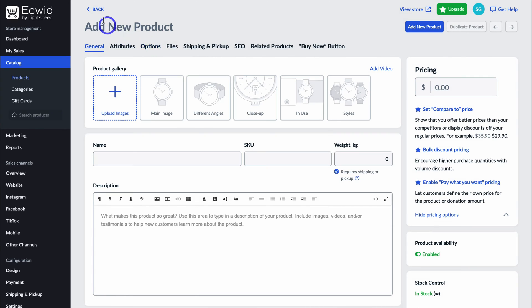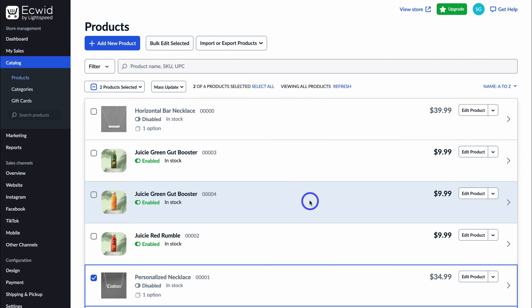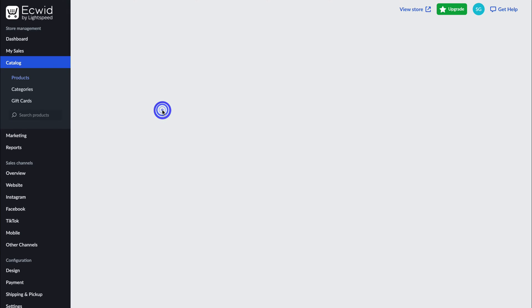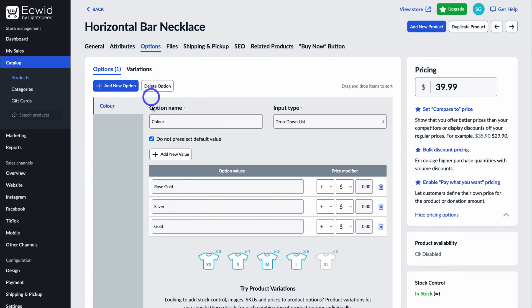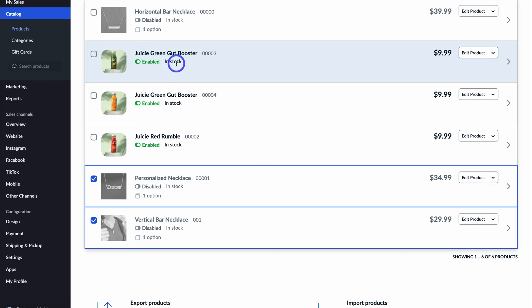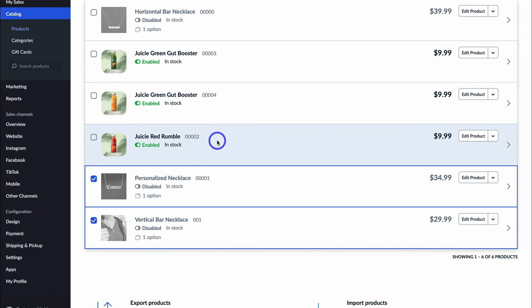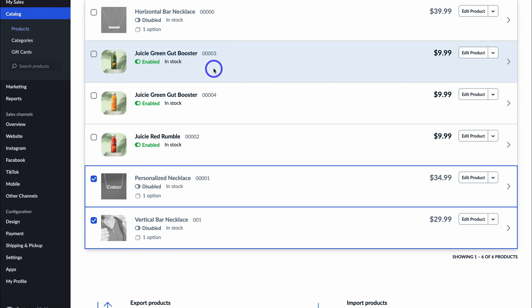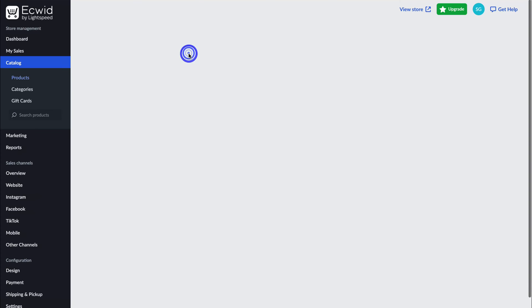You also want to add a price, and if you like you can also add options. For example, if I click on an example product and navigate over to 'Options', you can see I've added an option name — this is a color for this necklace. The input type is dropdown and I have three options: rose gold, silver, and gold. You can also change the price if the value differs per option. I've quickly gone ahead and added three products — these are the three products I want to sell on my Google site.